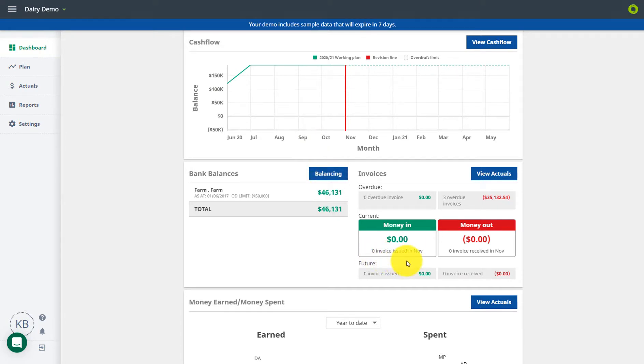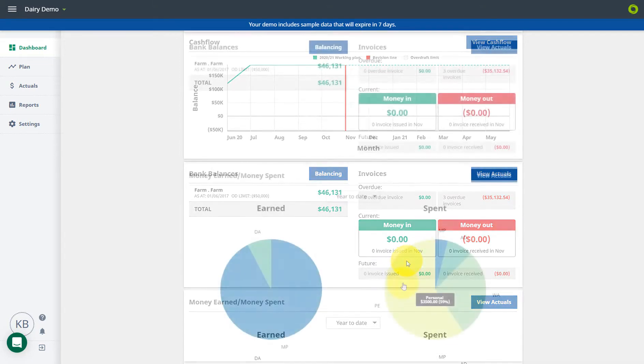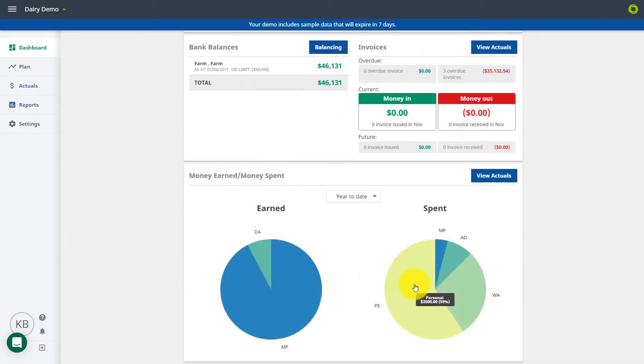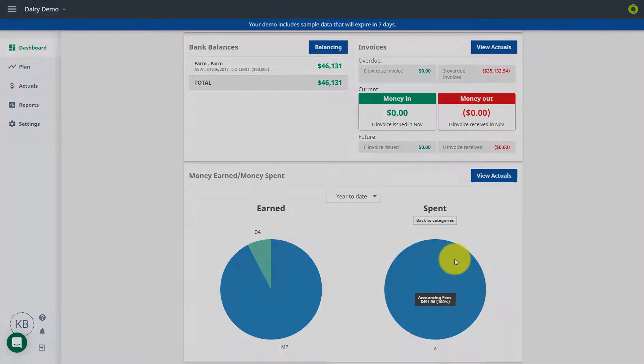This area shows how many invoices are current, overdue, or coming up. The pie chart will show categories you've spent or earned money. Click into each category for more detail.